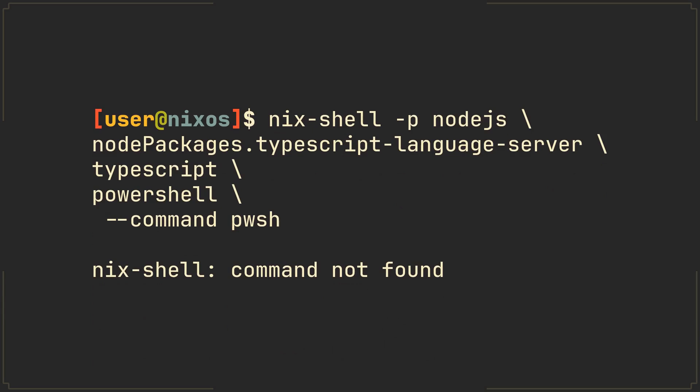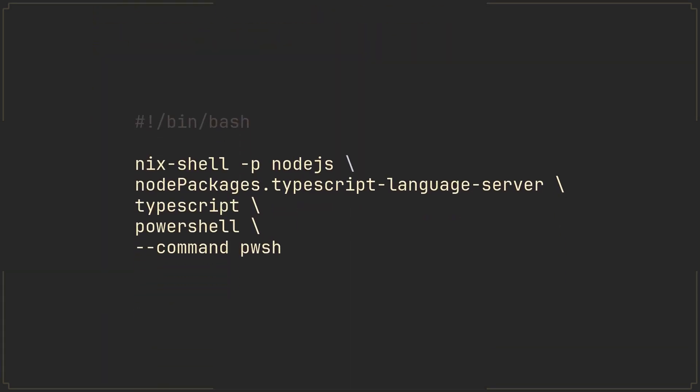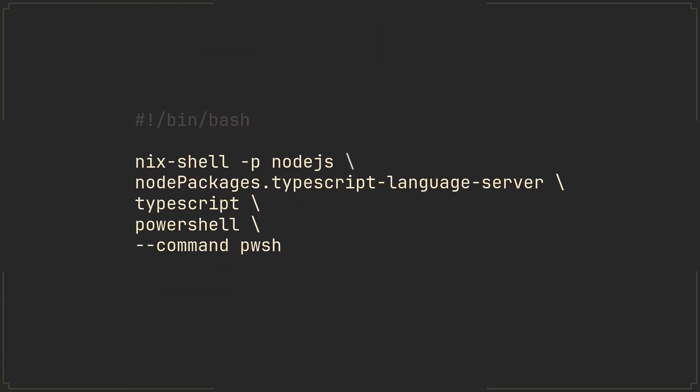Personally, I like to use PowerShell for my shells because of its excellent integration with the Unity programming language. Writing this long command every time gets a little bit tedious, so I highly recommend you to make shell scripts containing it for every single project you have.